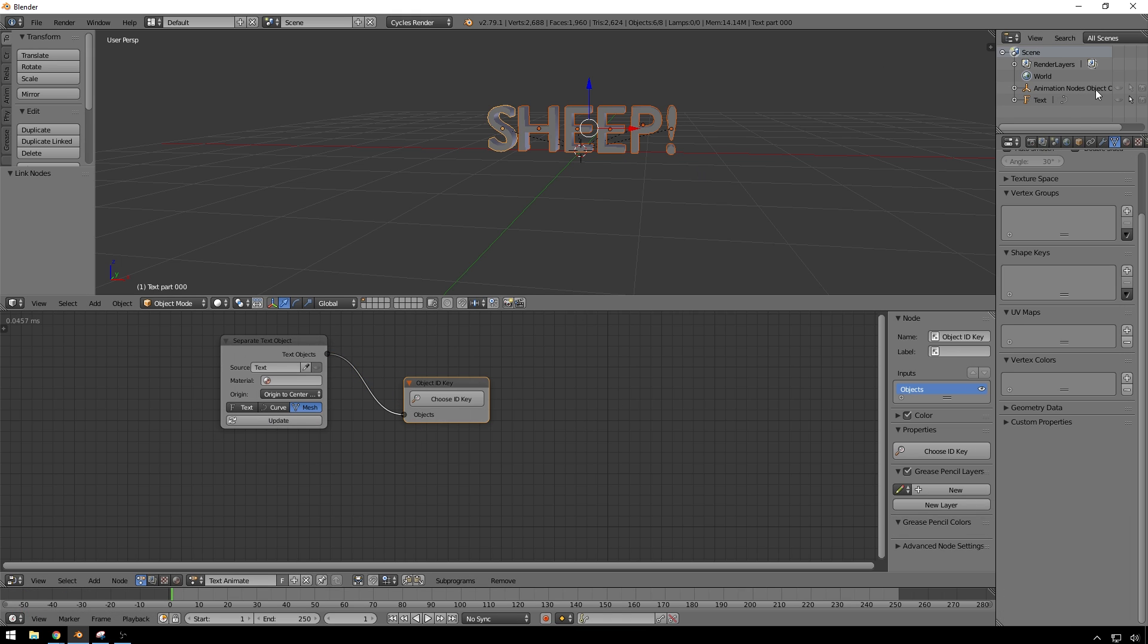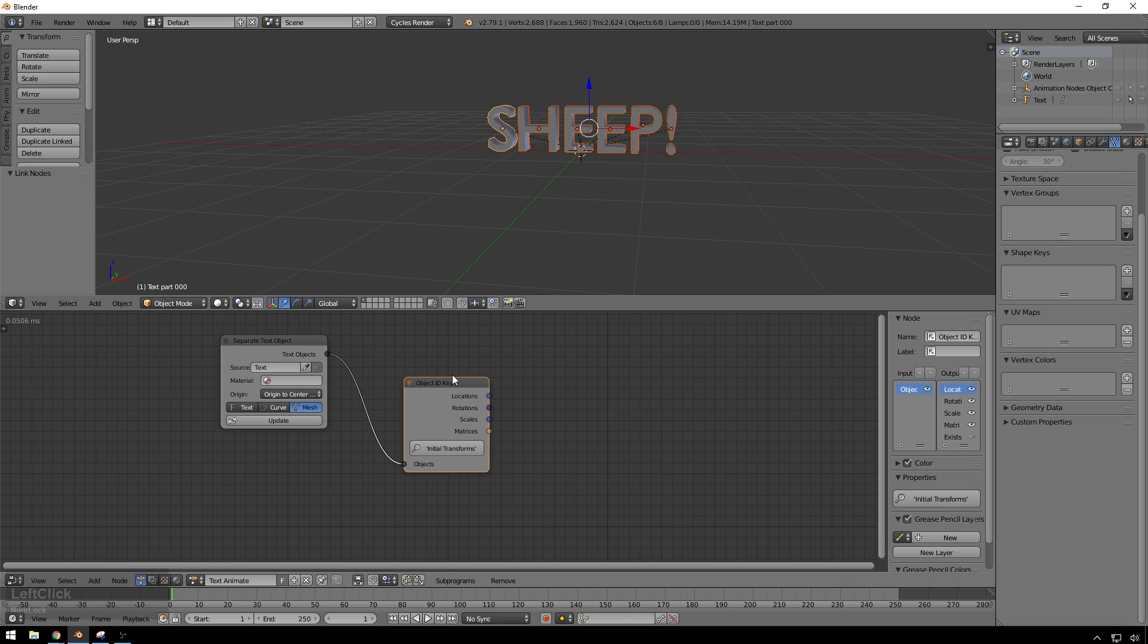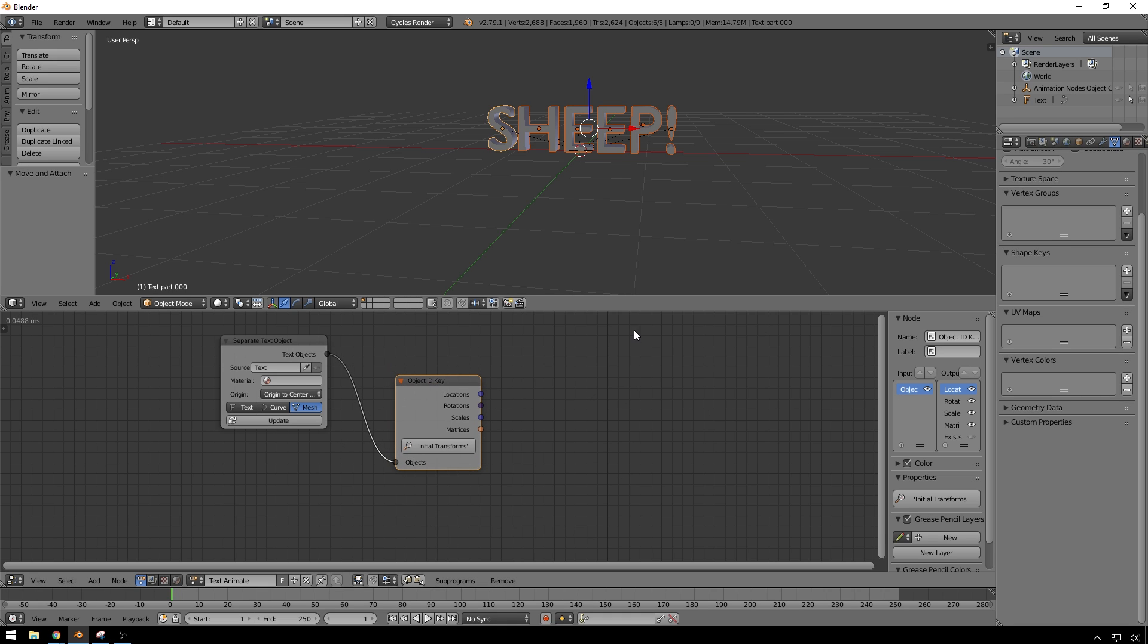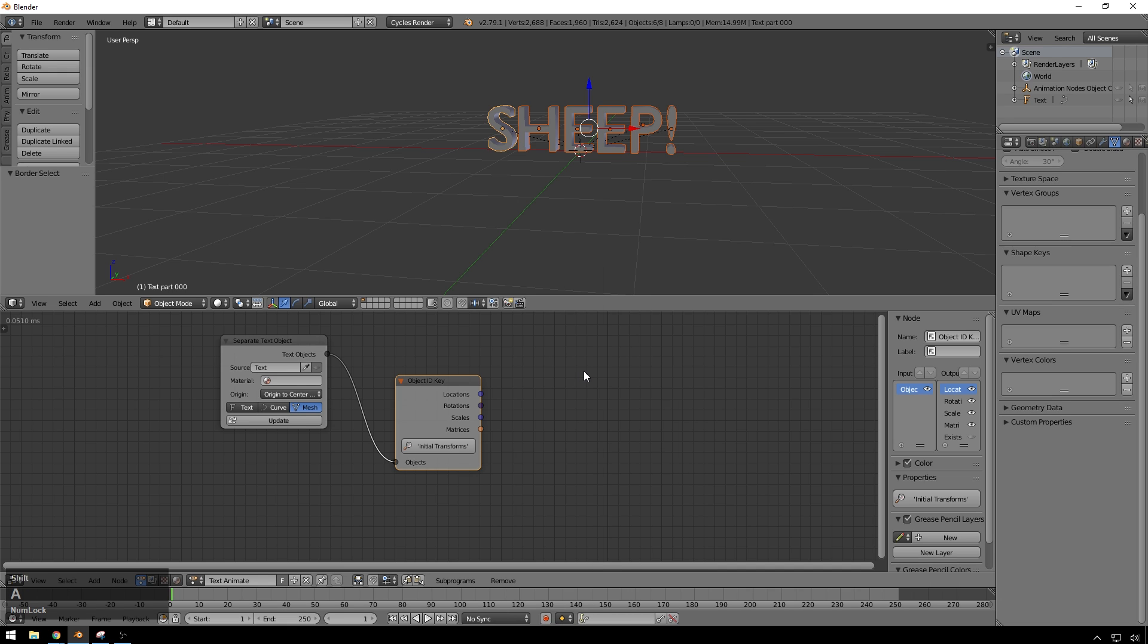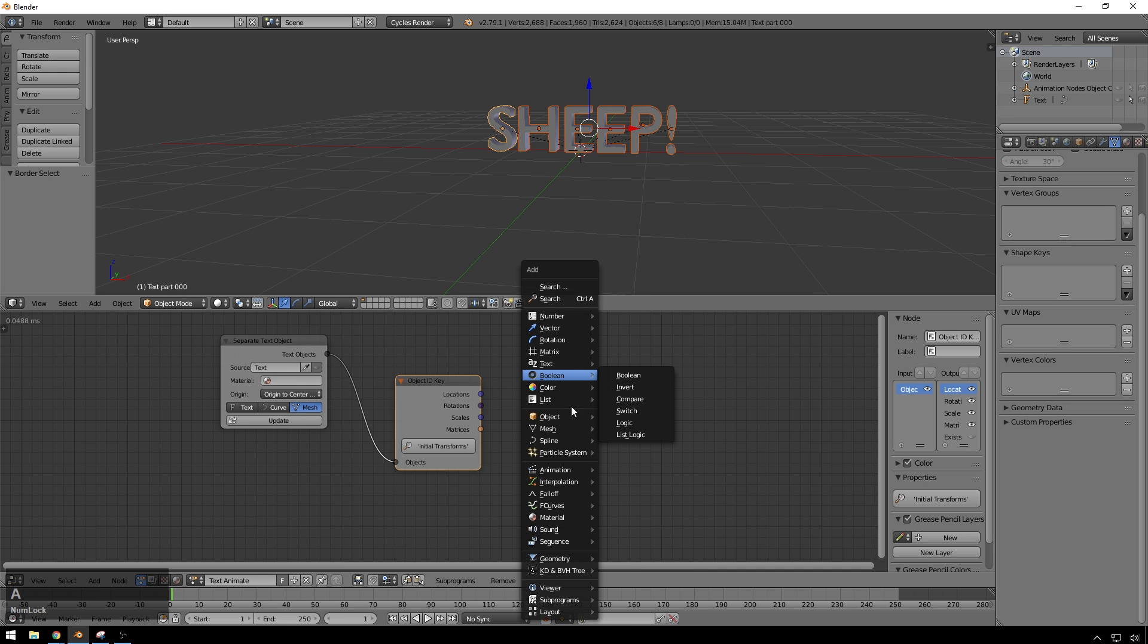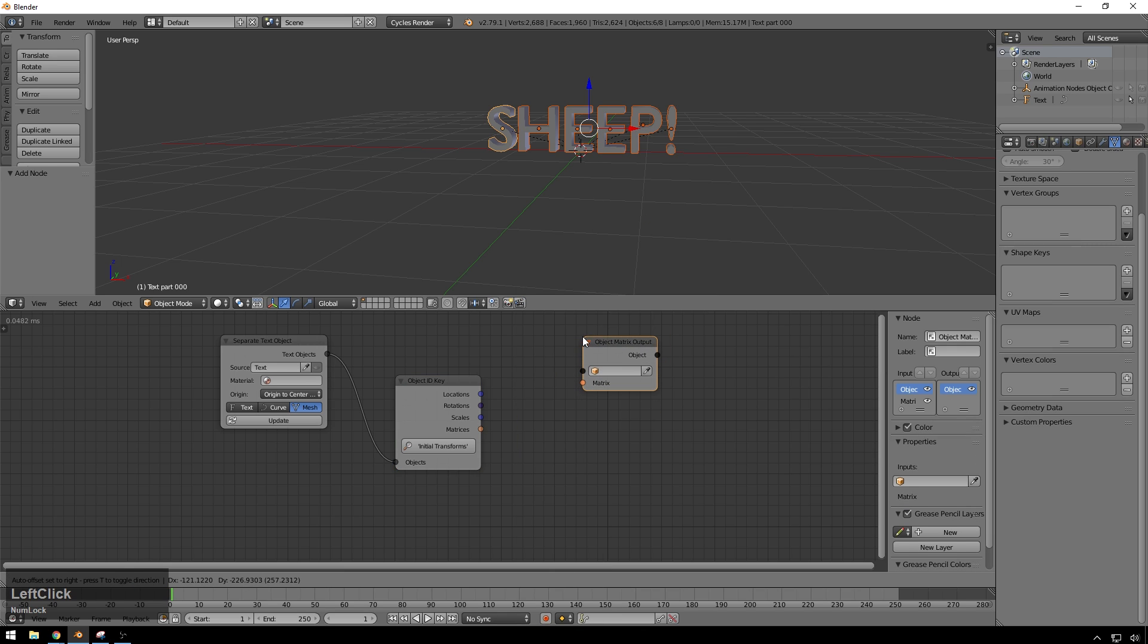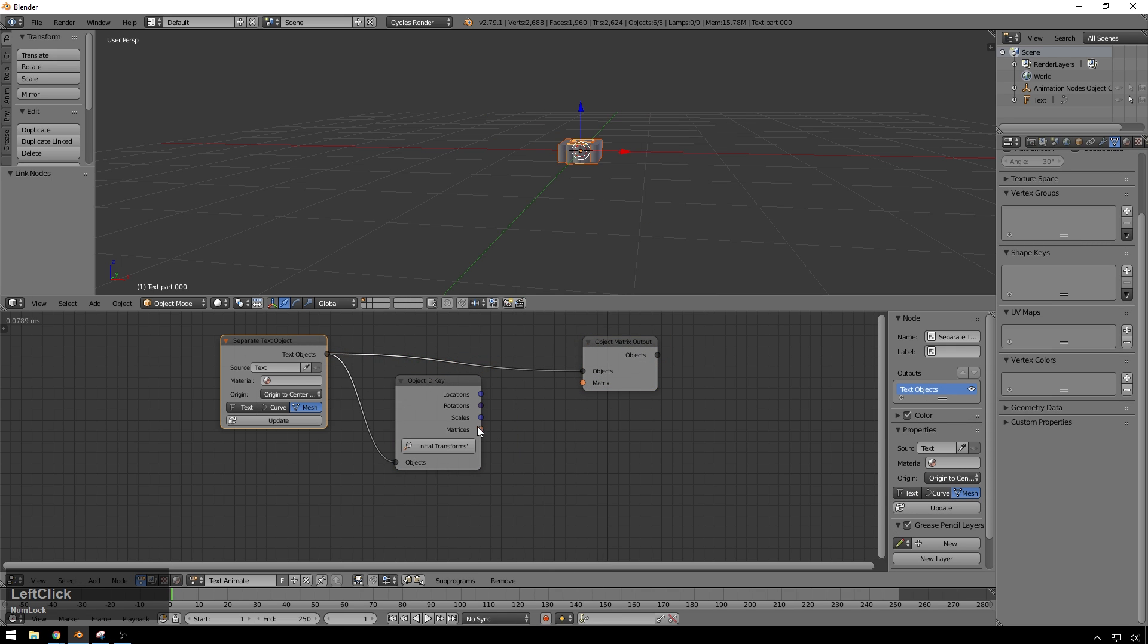Let's update this thing. So now you can see we have animation nodes, object, choose ID key, initial transforms. Excellent. Then we're going to go ahead and just drop our end in here. We're going to go to Object, and then Matrix Output. Drop this in here. And we'll connect these up.